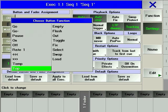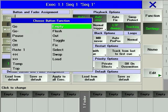TOP returns the executor to the first cue in the sequence. EMPTY means that the hard key will have no function.